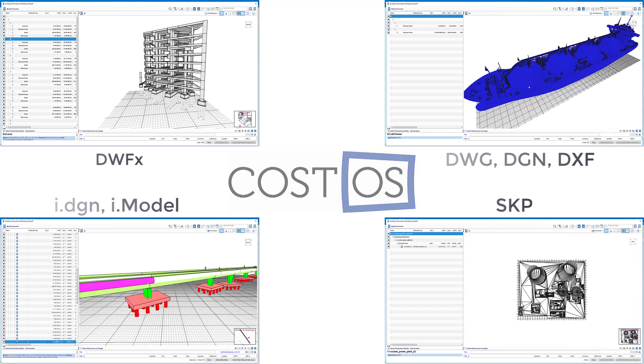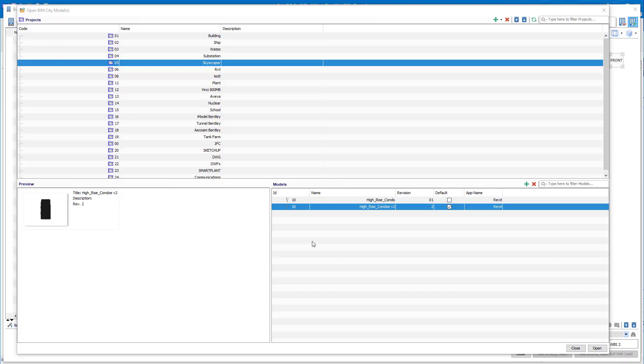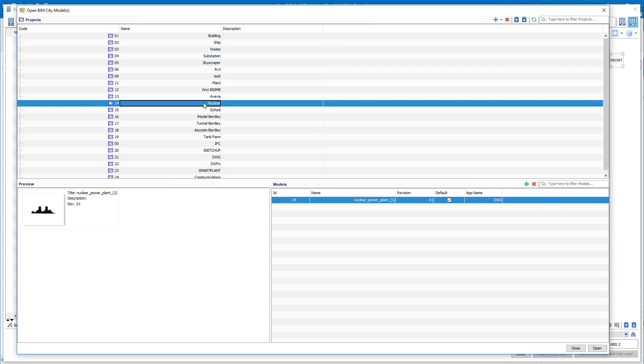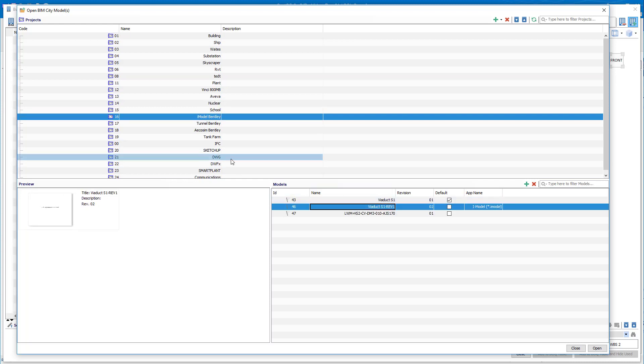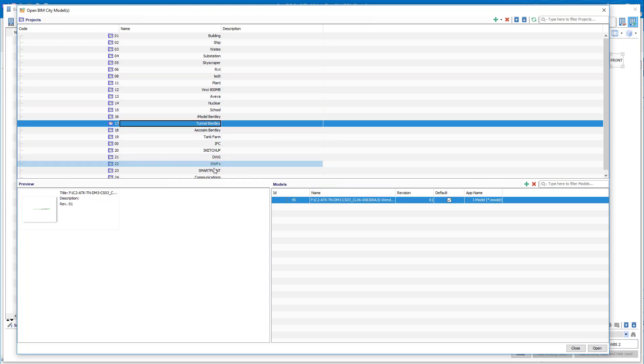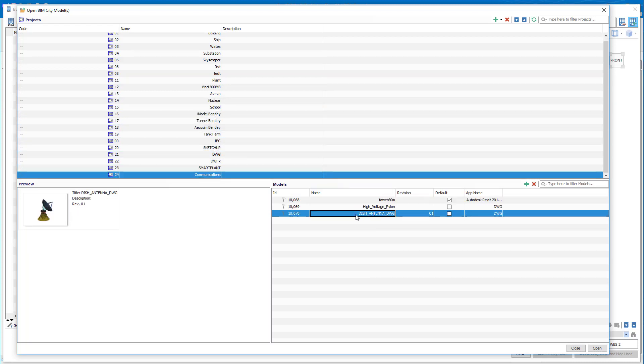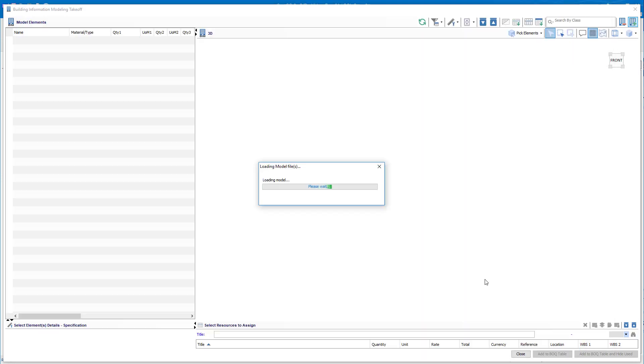More importantly, a centralized repository of BIM models in the SQL servers assures that all estimators work on the same version of the model in a collaborative manner.